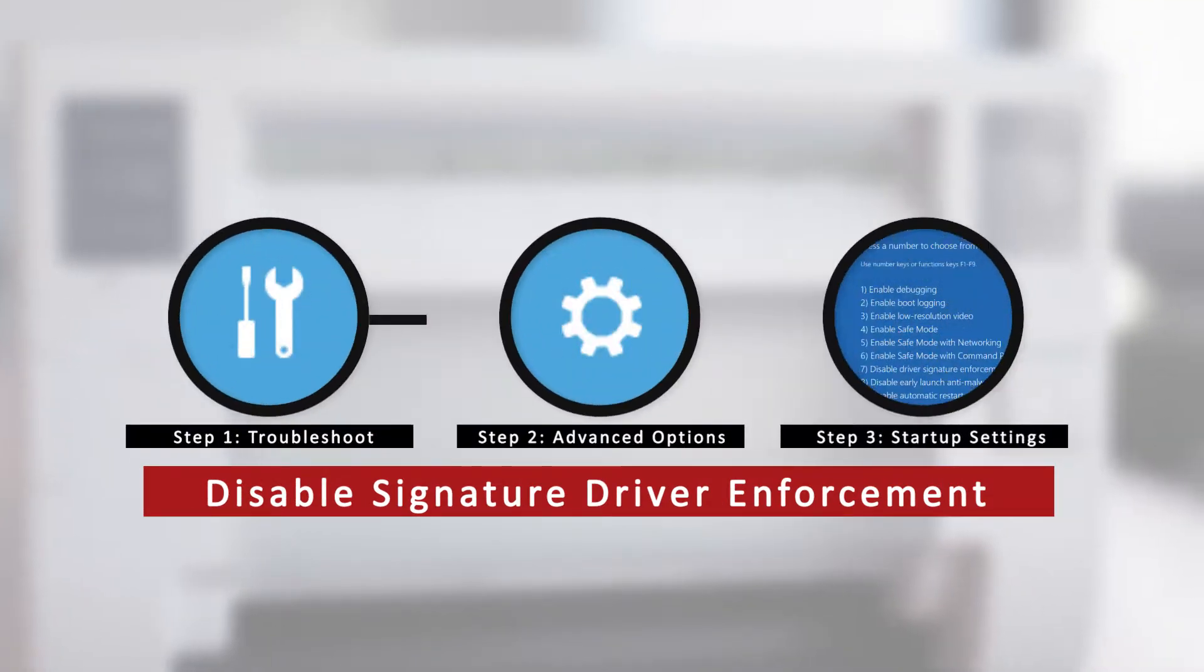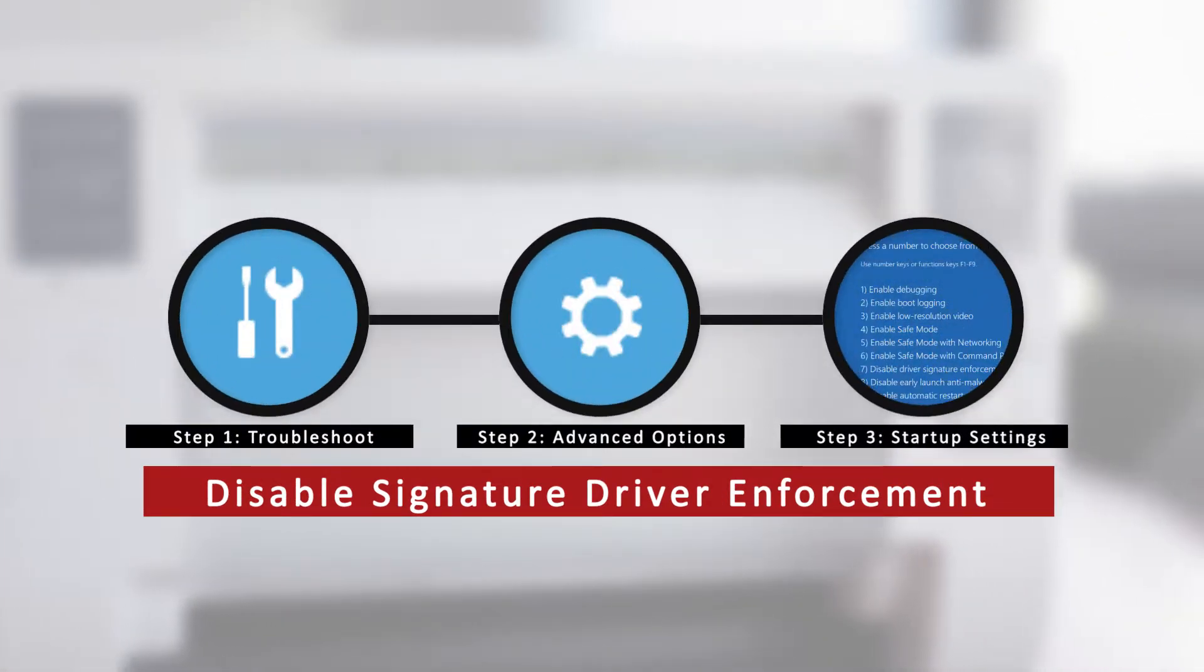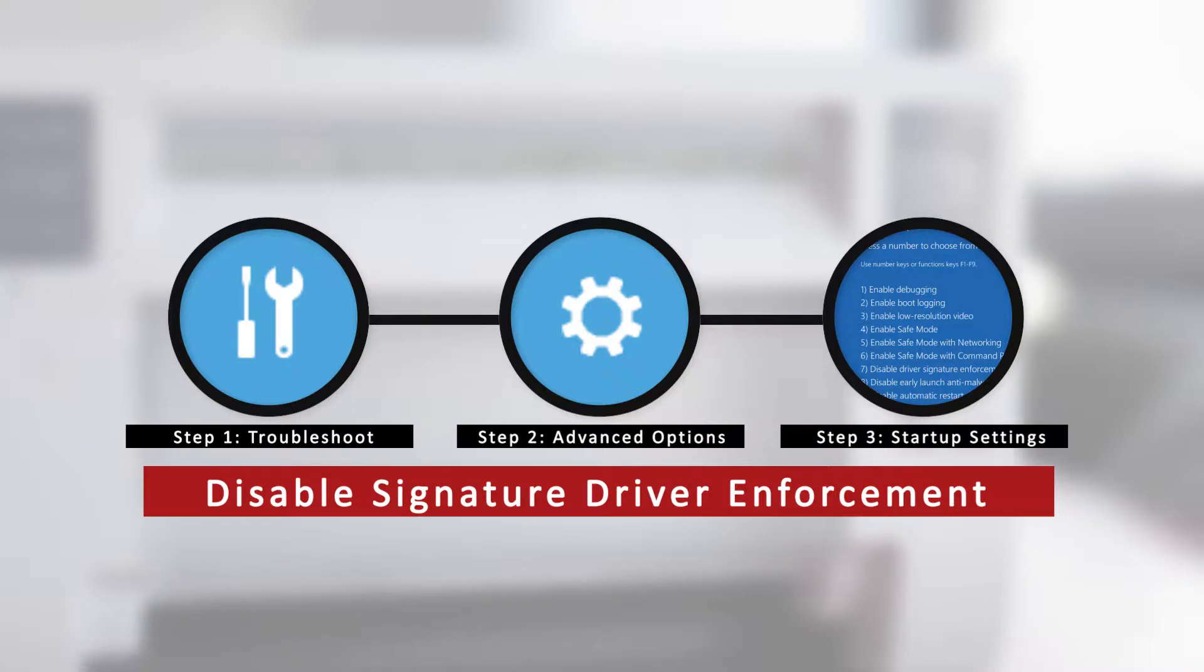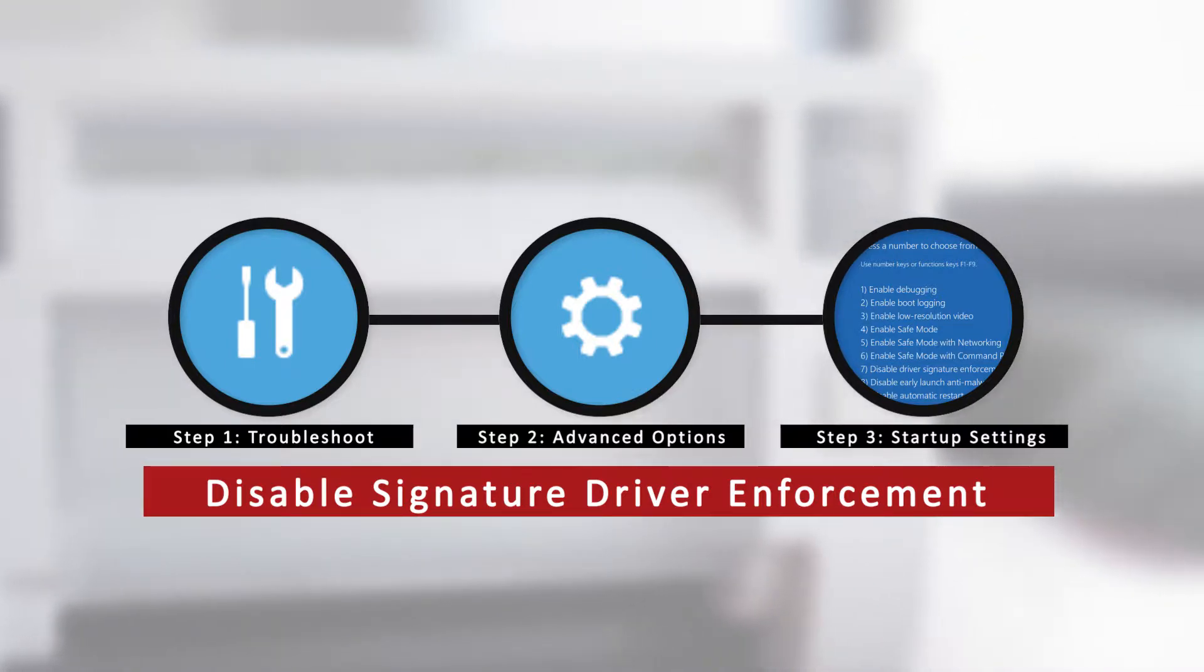We will first need to disable the computer's driver signature verification. This is a Windows security measure. The following steps we provide will allow you to successfully install the driver.